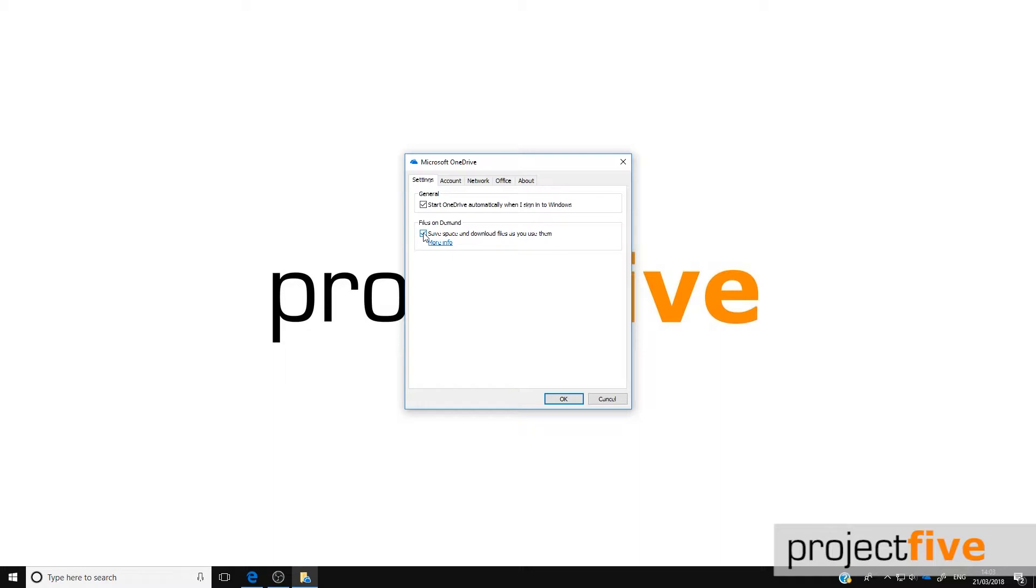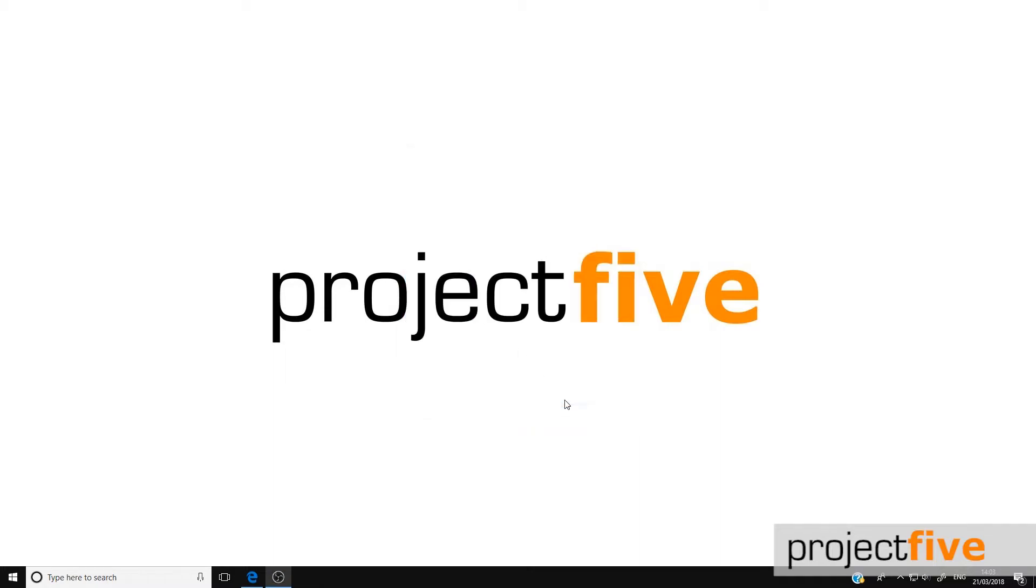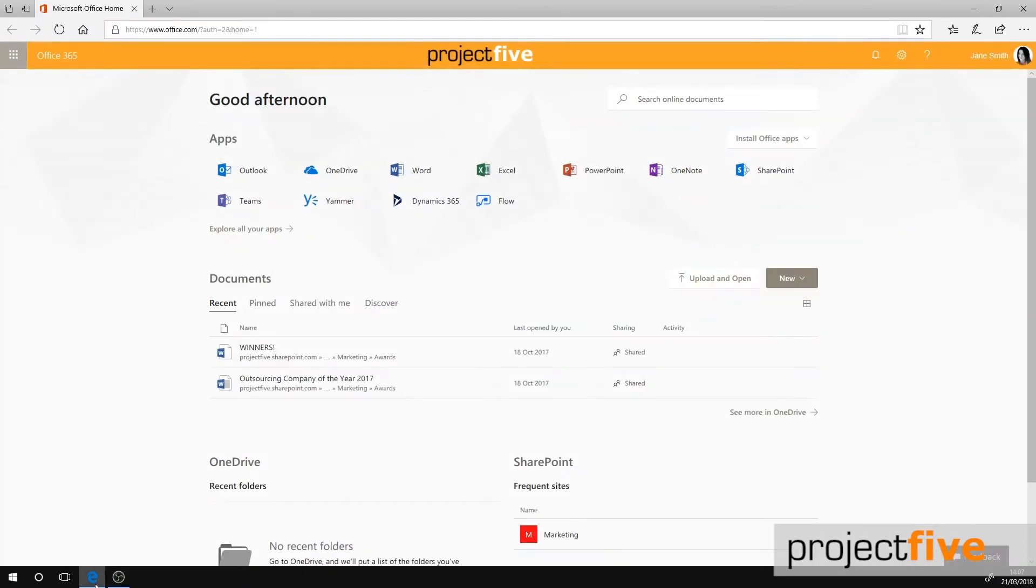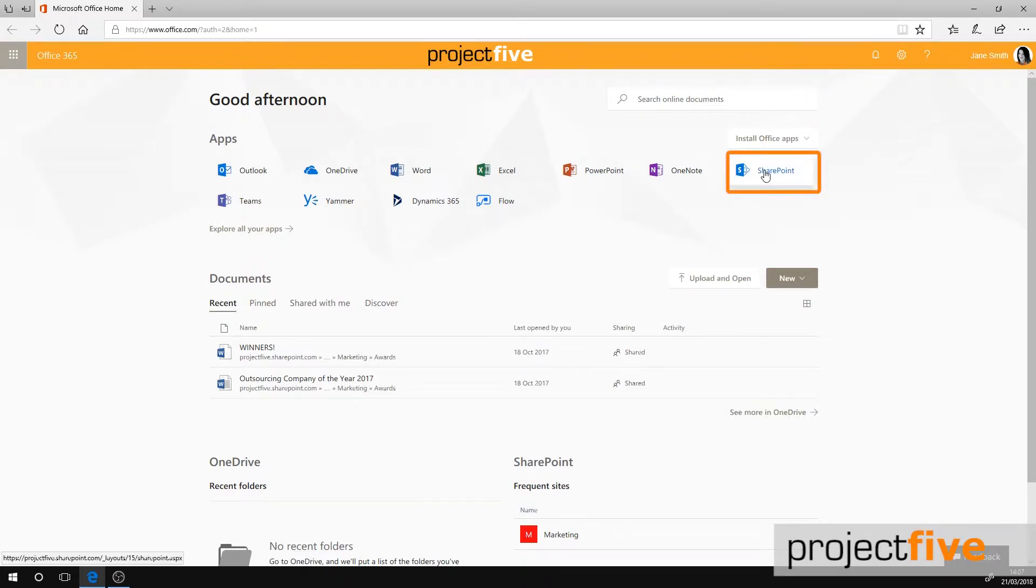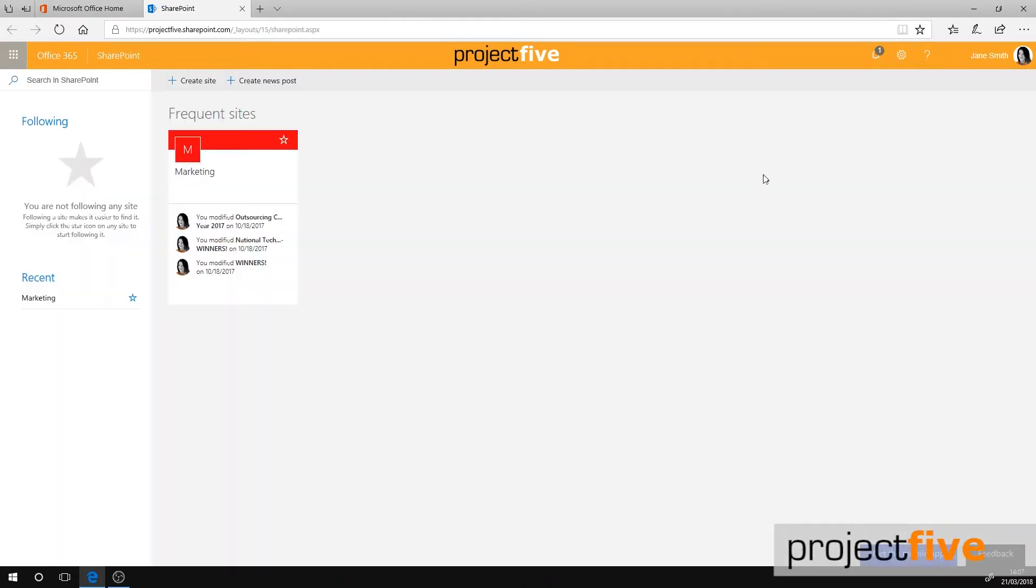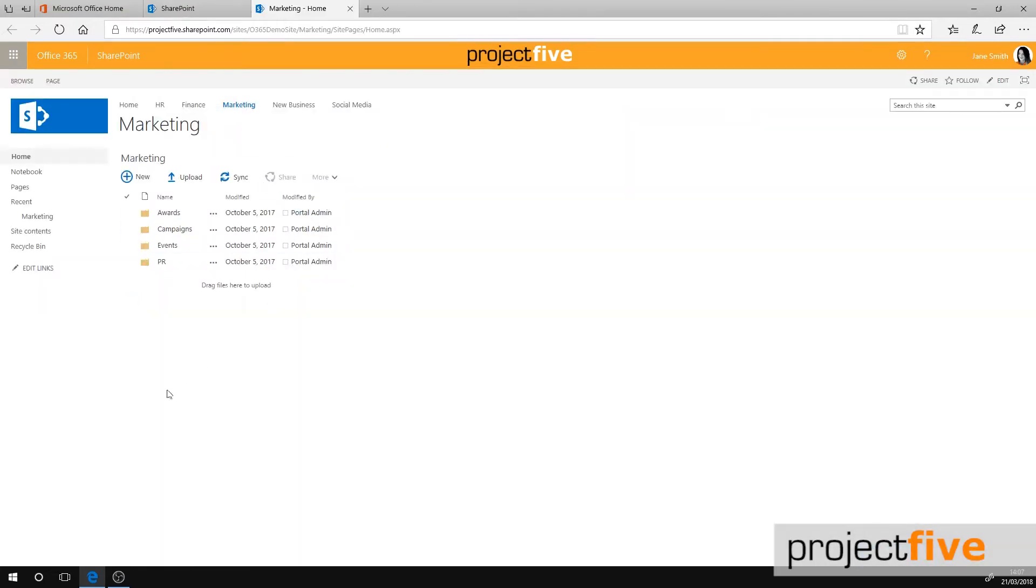To open your SharePoint in files on demand, go to your Office 365 account and select SharePoint. Click on the site that you want to access. This will take you into the file structure. If you want to access all of the files on demand, you have to, rather confusingly,